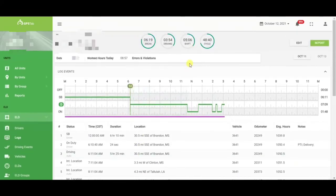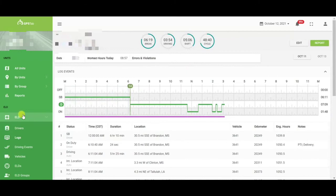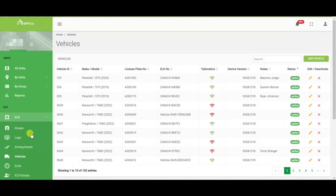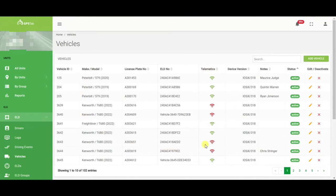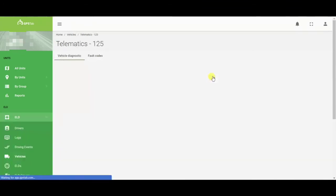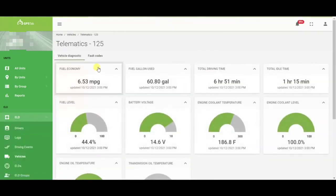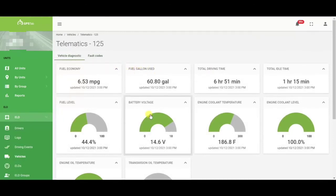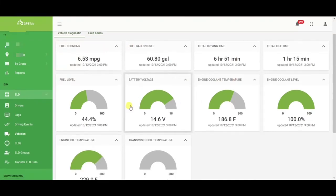Now that we have gotten your driver's logs, let's talk about your vehicles. Vehicle maintenance is very expensive and very important to our customers. Again, if you go on the left hand side under the ELD drop down, choose vehicles. Now that we are in vehicles, you will have all of their information here as well as any telematics that they may have. Once you click on that, you will then get their fuel economy, fuel level, battery voltage, coolant temperature, and oil temperature.